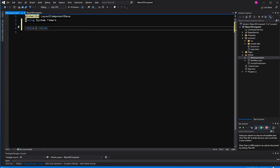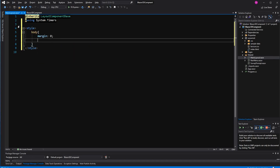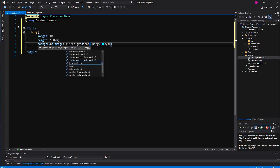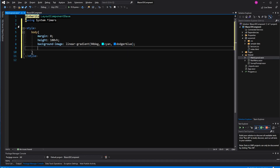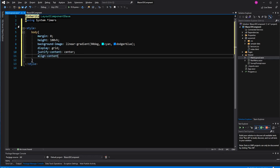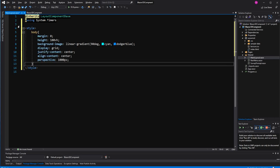Now I'm making the styling — I give the body a margin of zero because we don't want to see the scroll bars. Height 100vh. The background will be a linear gradient at 90 degrees, meaning from the left side to the right side — basically two colors mixing into each other. Then display grid, justify content center for horizontal alignment, and align content center for vertical alignment. Then I give it a perspective of 1000 pixels, otherwise we won't see the 3D effect.